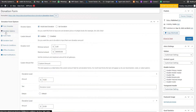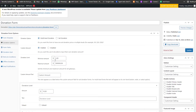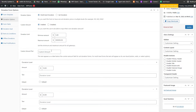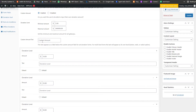In donation options, the minimum donation is five dollars, meaning anyone who wants to donate less than five dollars cannot. We have custom amounts enabled, which means people can donate whatever they feel like, but the minimum is five dollars. There is also a maximum amount set, and custom amounts are enabled with a button labeled 'Custom Amount'.